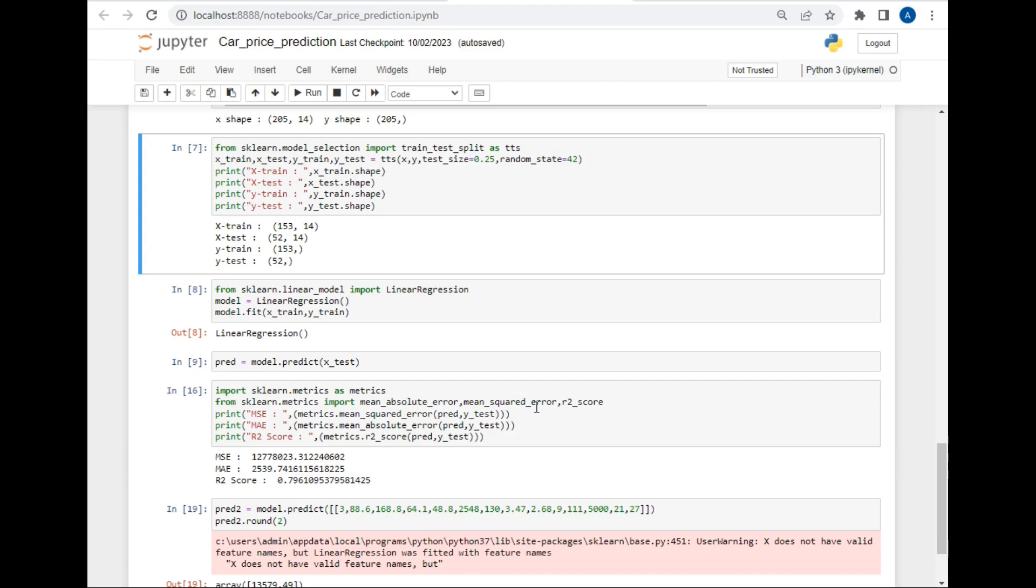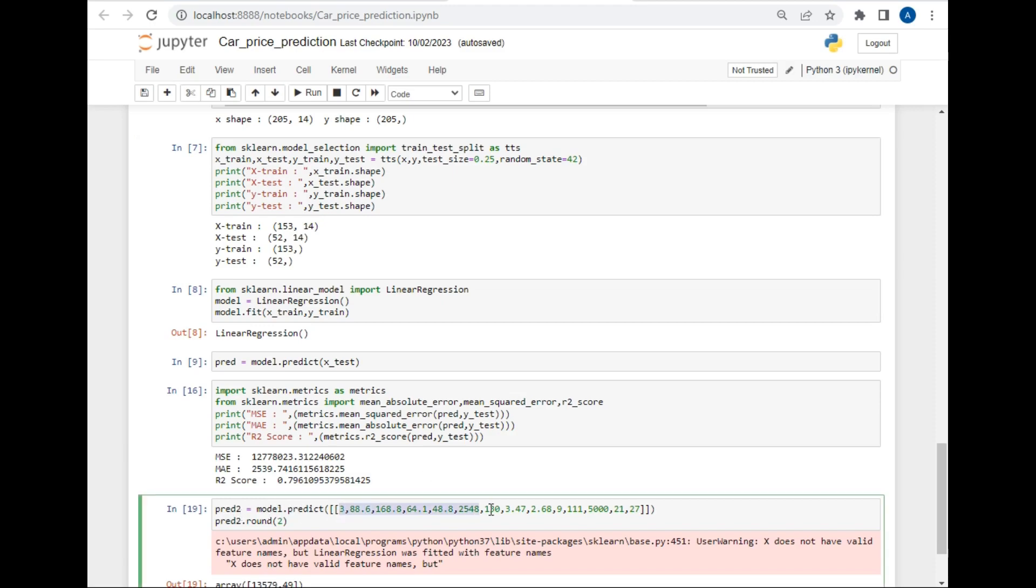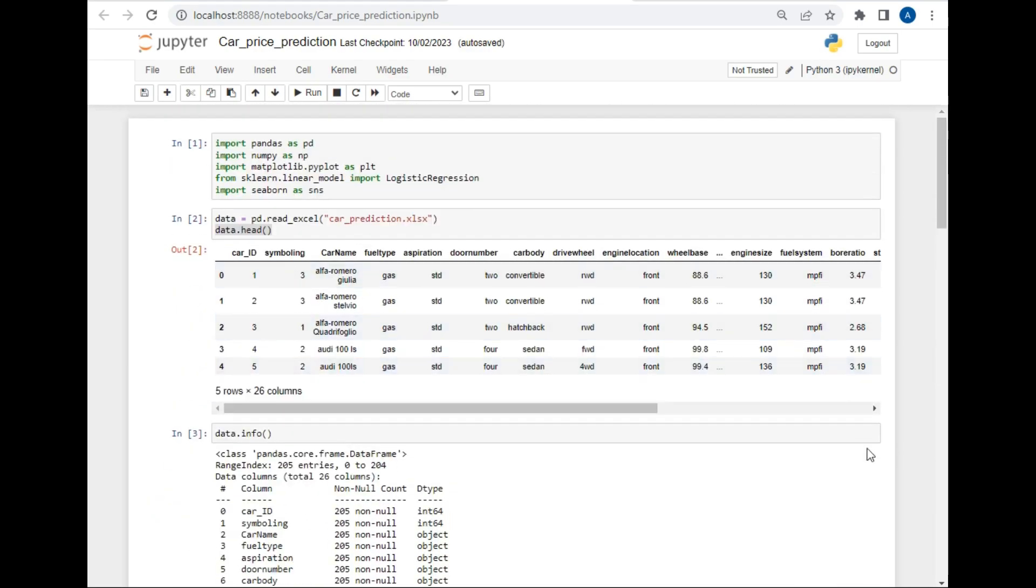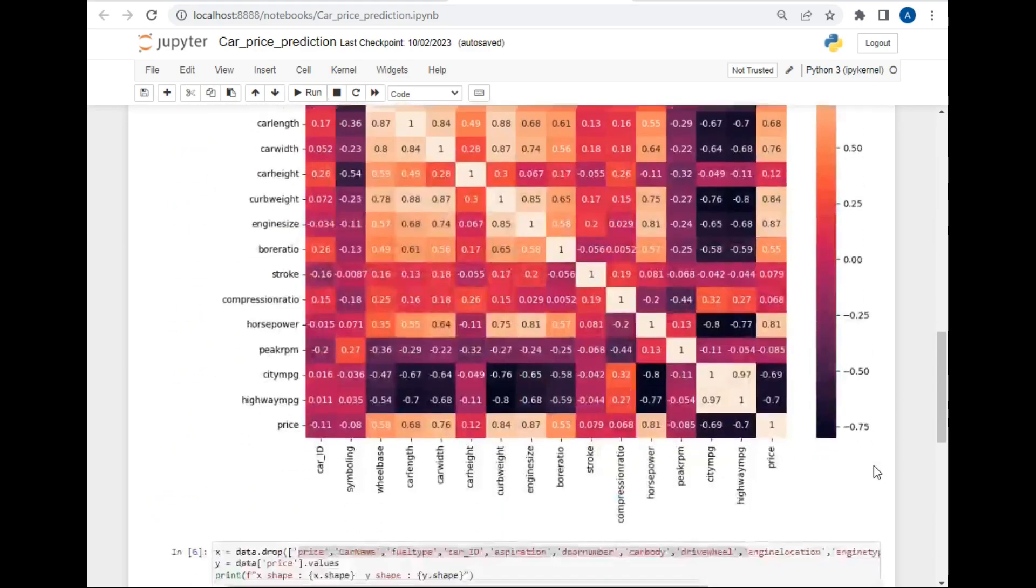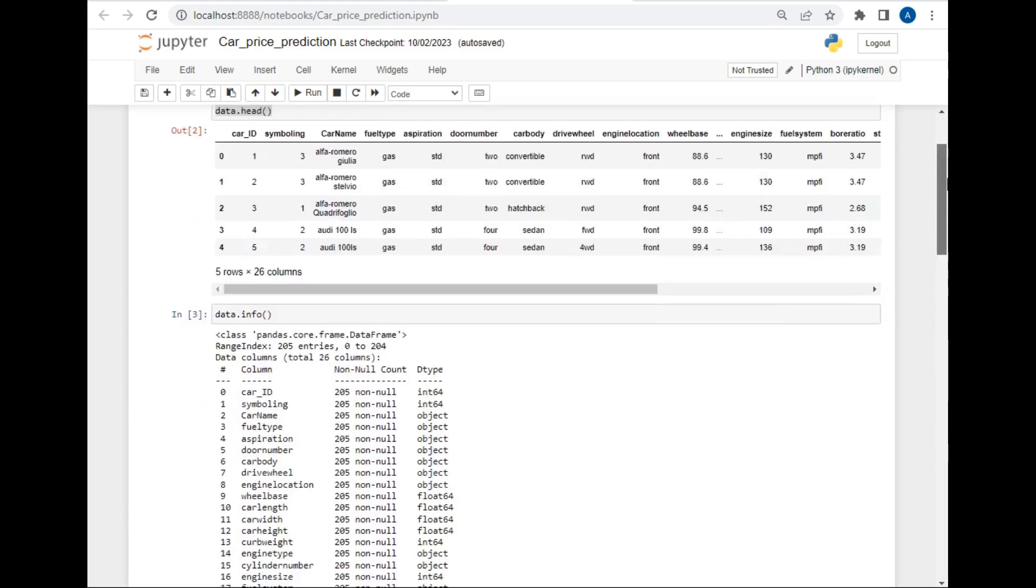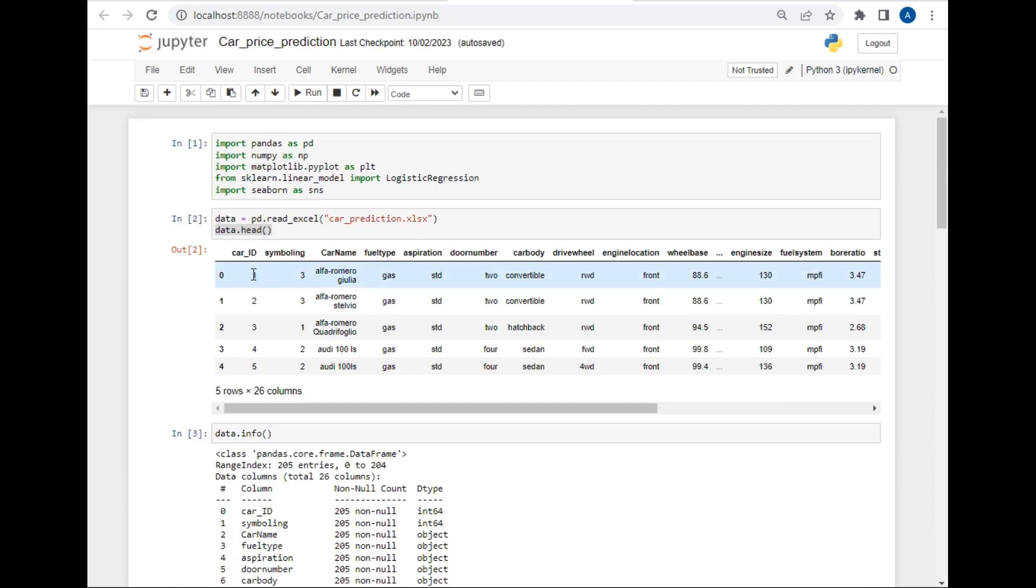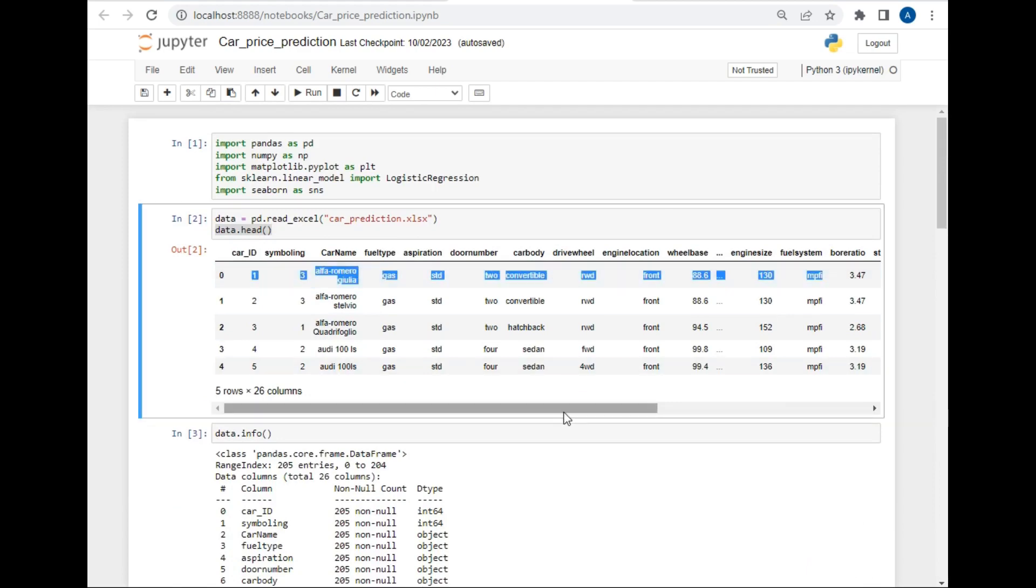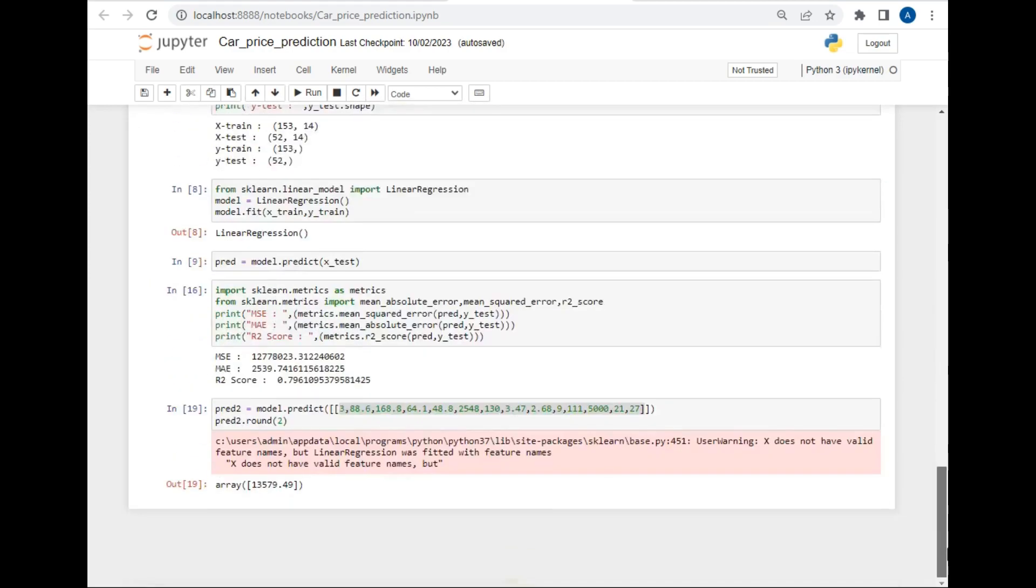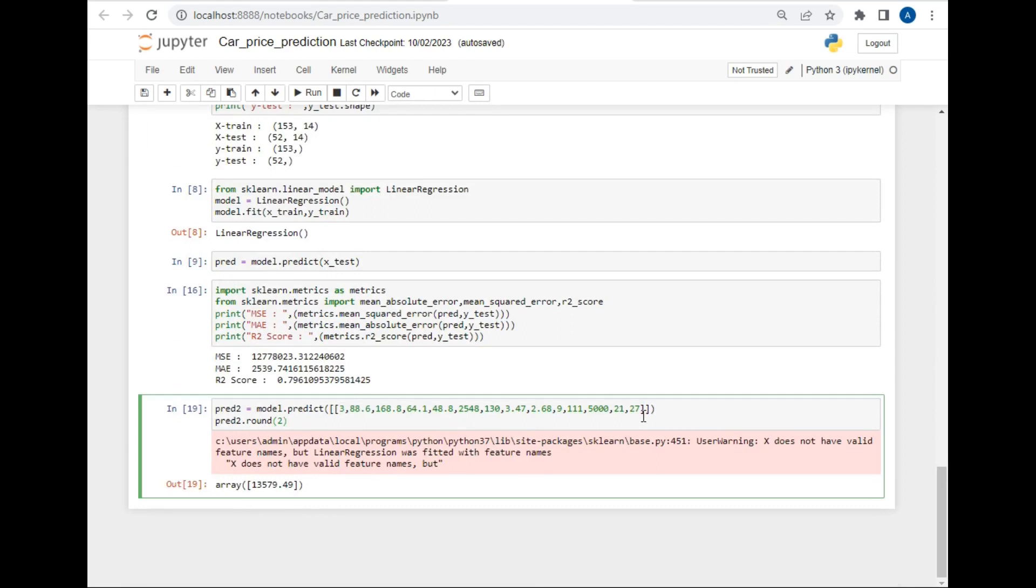If we wish to pass user input value to this dataset to make predictions, you can use the following method, which is pred equal to model.predict and pass all the values as same which are mentioned in the above columns. I have used these numbers from the first row of our dataset, which is this. You can type your own values and just check whether the prediction is correct or not.